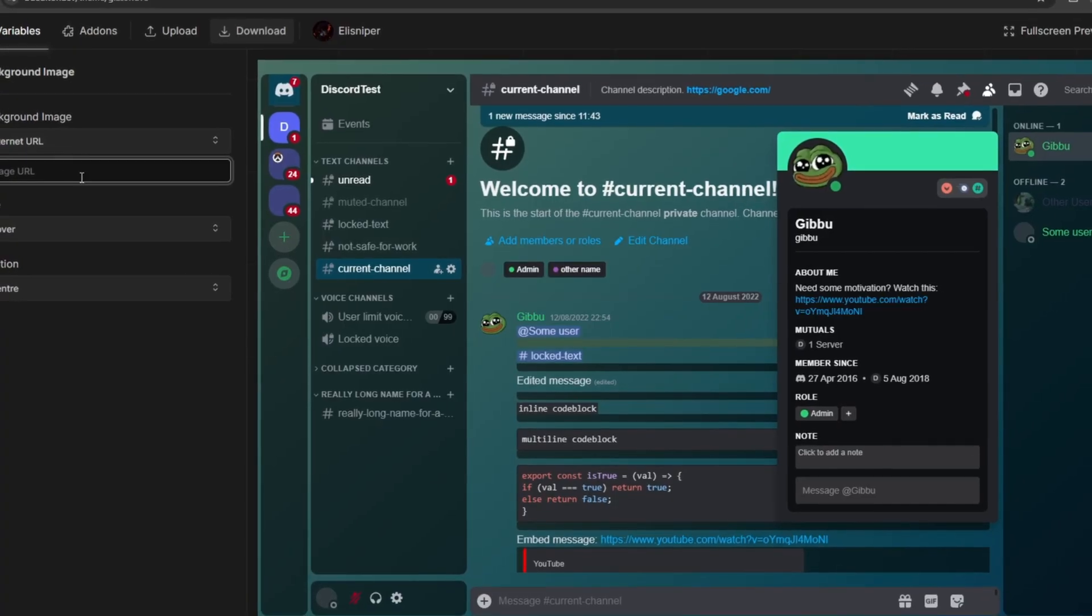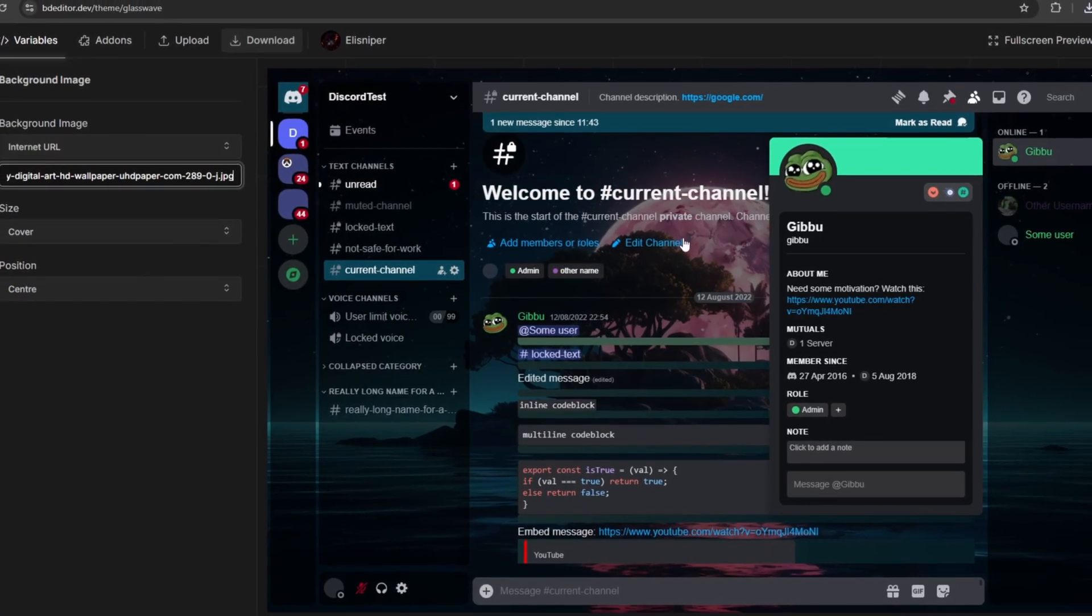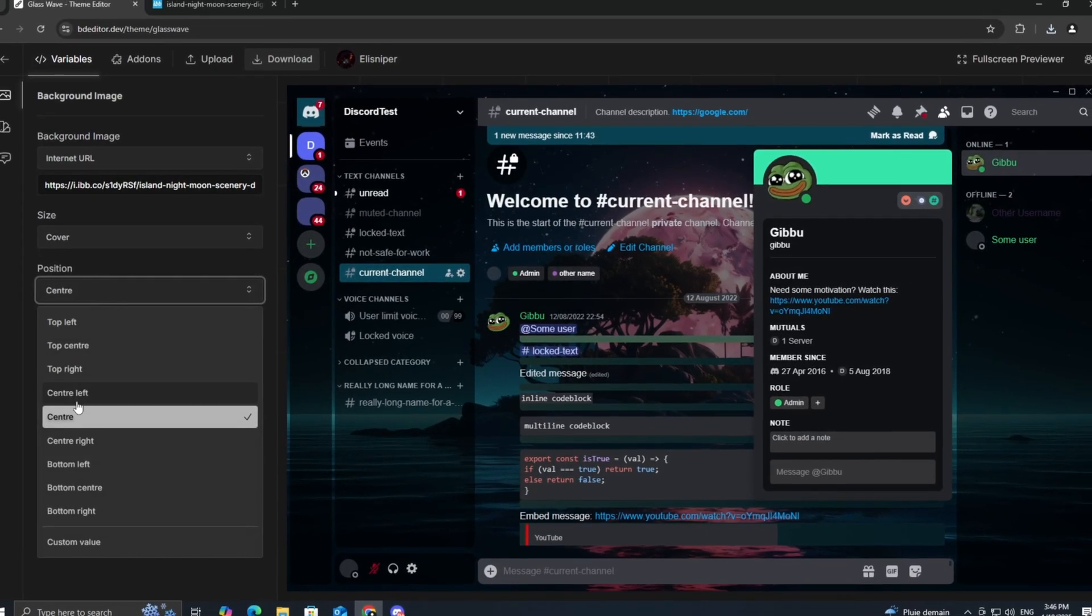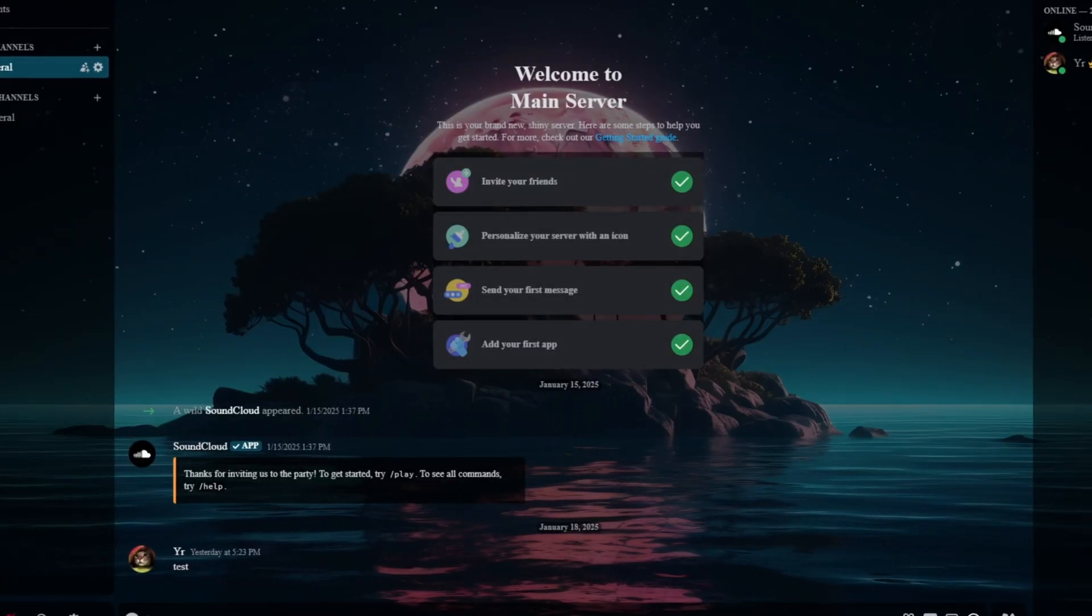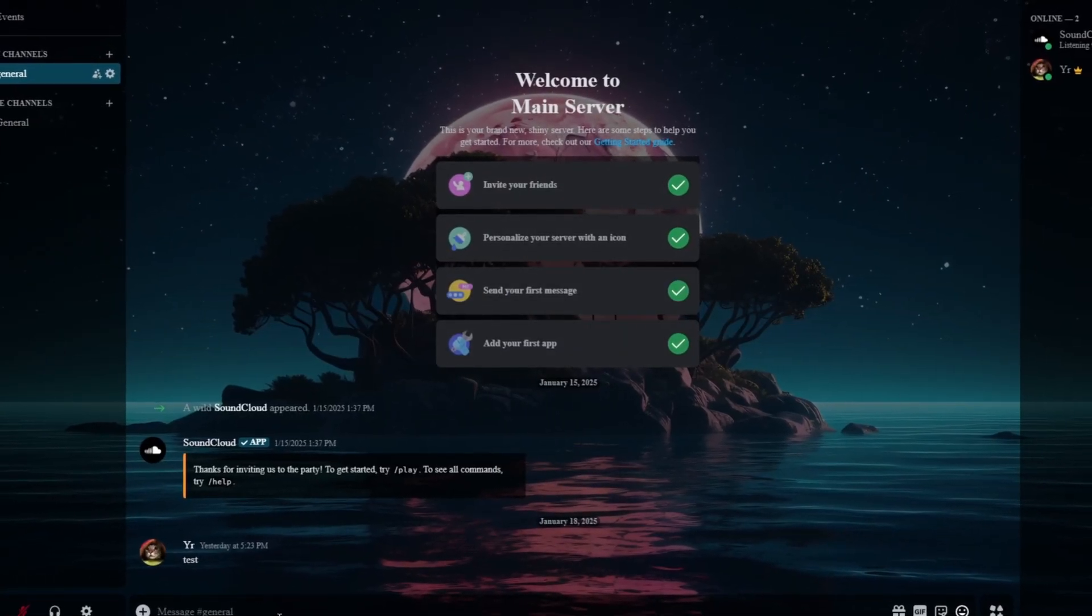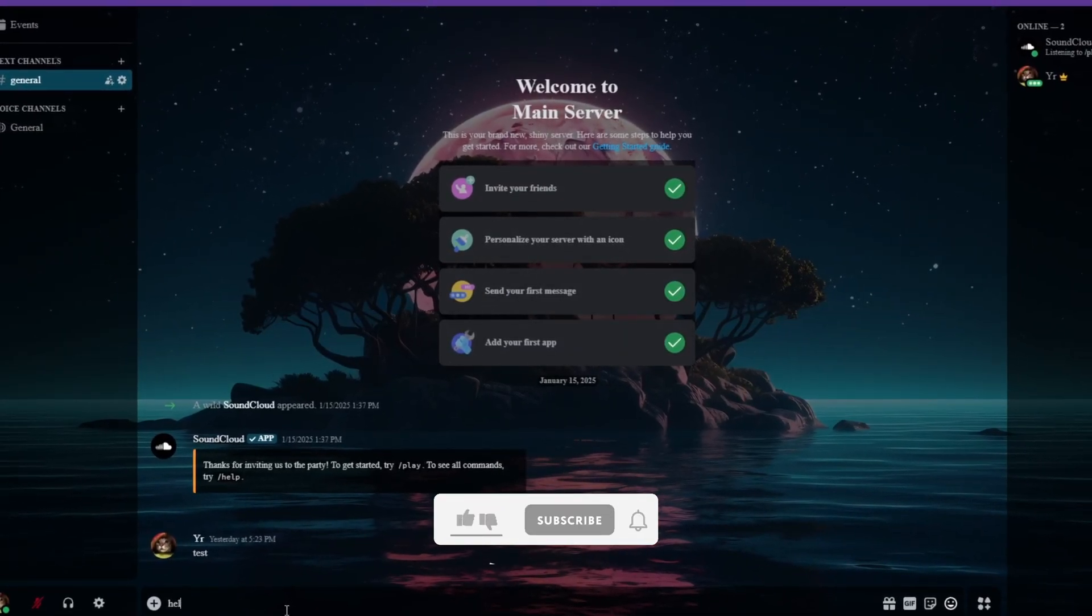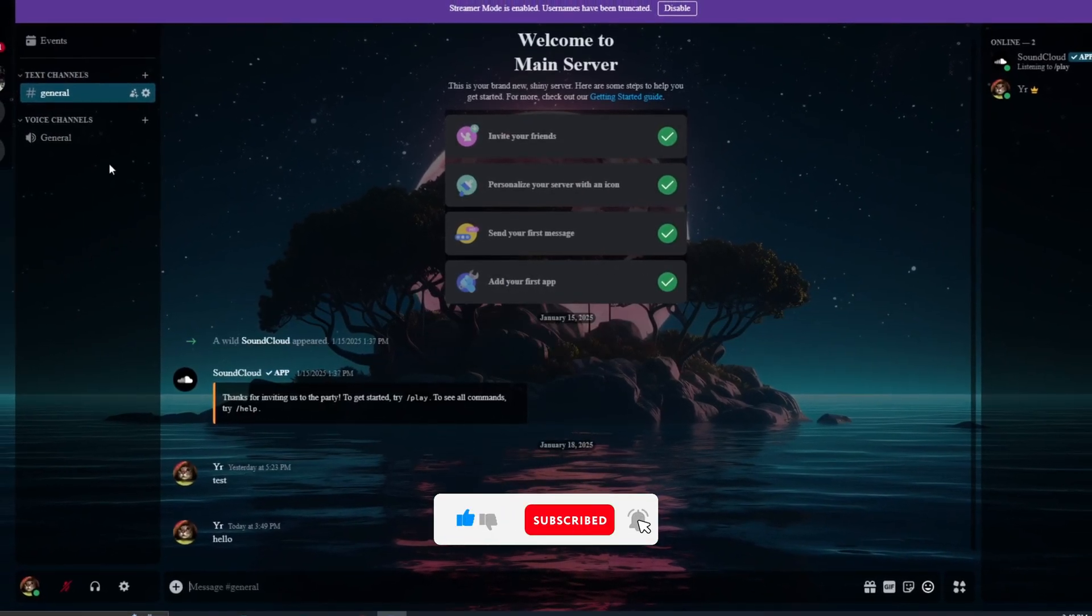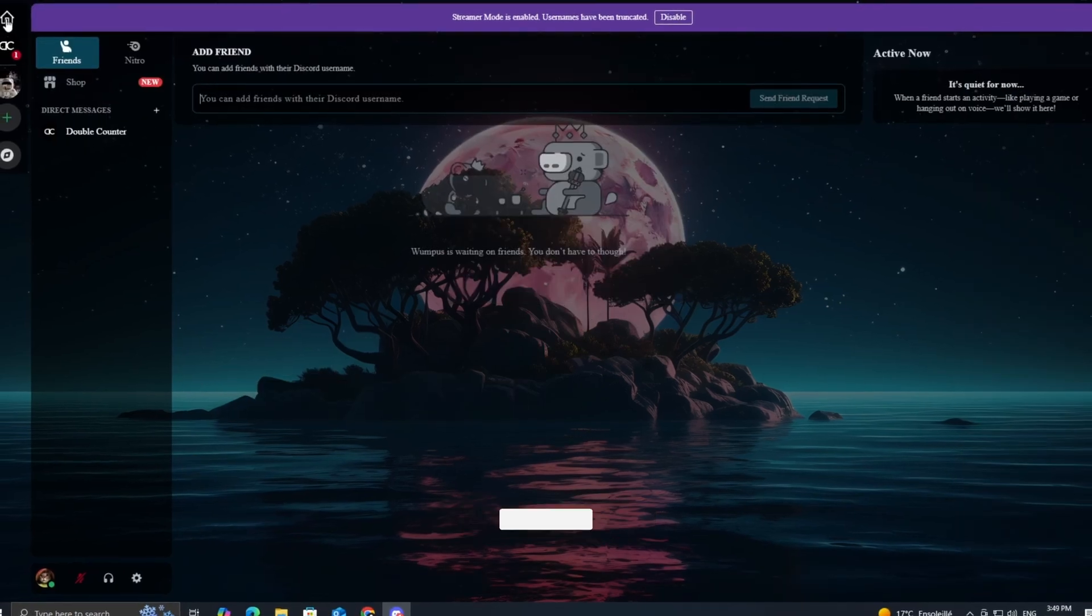Hello everyone! Today I'll be showing you how to create your very own custom Discord themes without needing any coding skills. That's right, no coding knowledge required. Let's jump straight into it.